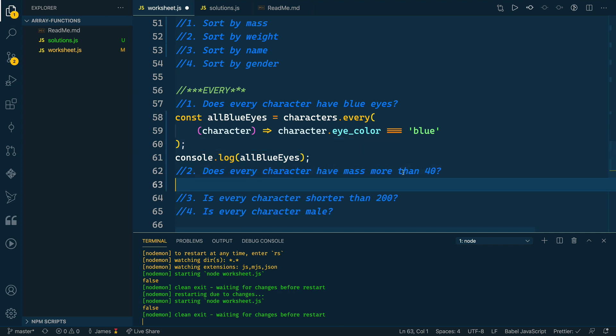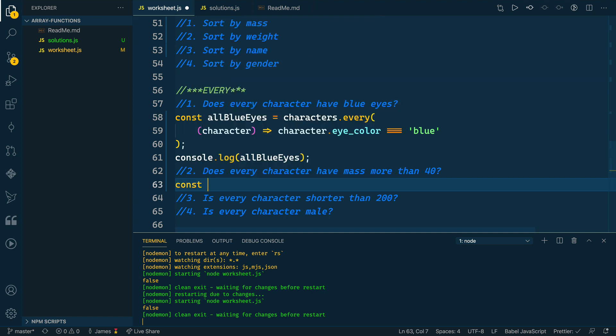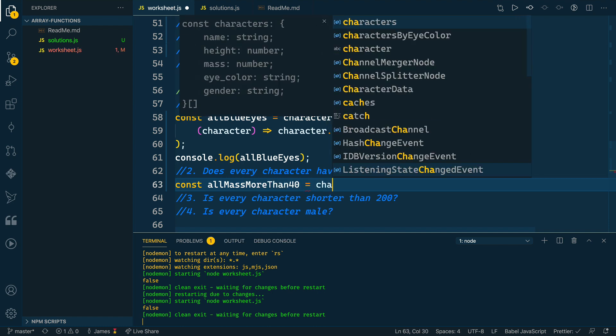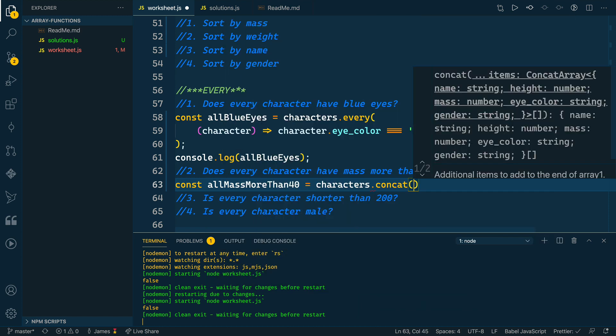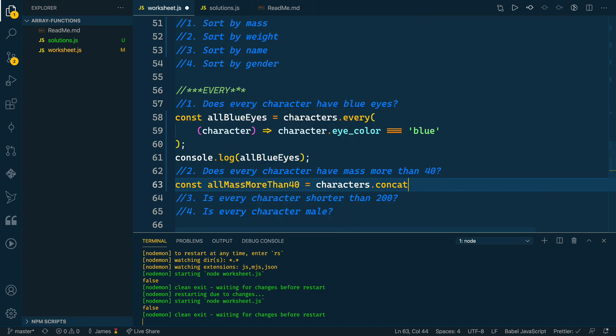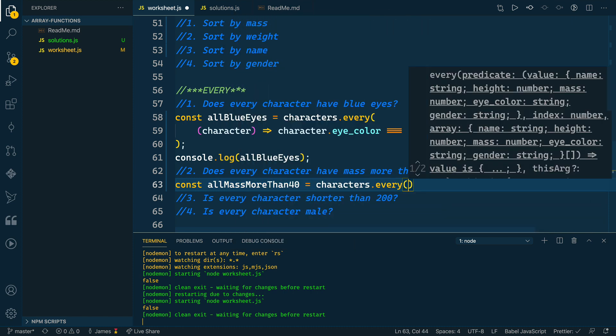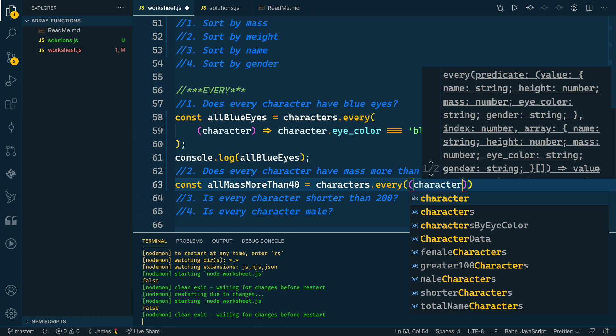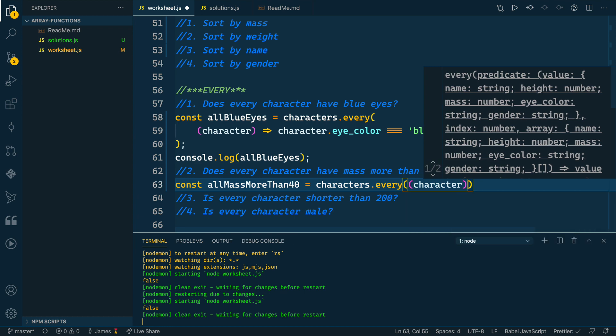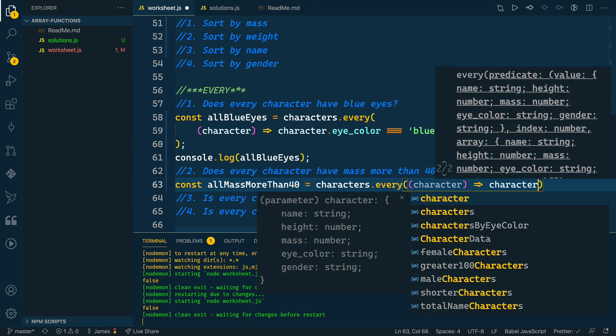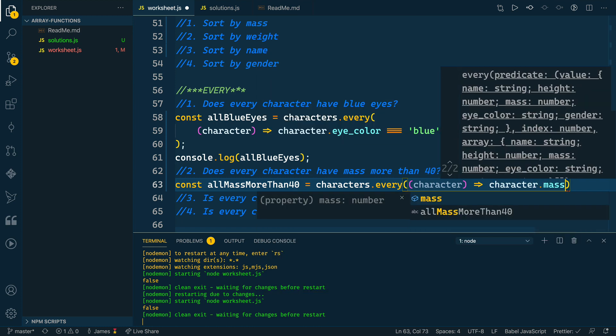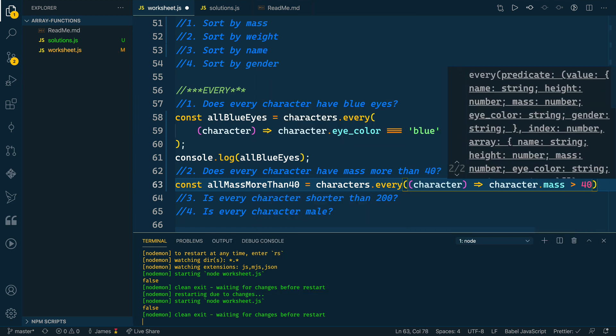All right, so let's do one that's a little bit similar here. Let's check to see if every character has a mass of more than 40. So I'll say allMassMoreThan40—a little bit long variable name, but that's okay. So we'll take our characters array, we will call the every function, we'll pass it our callback function. So get a reference to each character in here. And then what we want to do is return whether or not the character.mass is greater than 40.